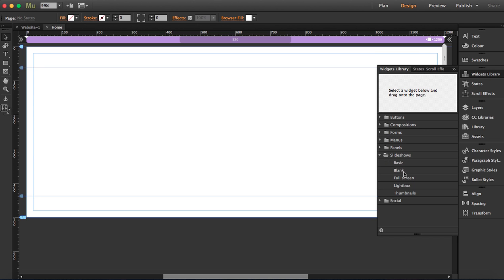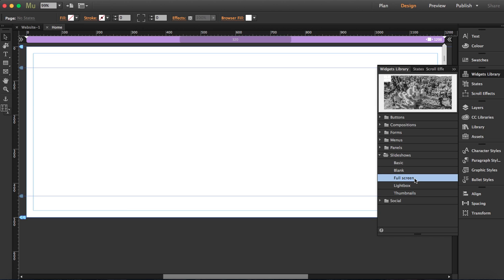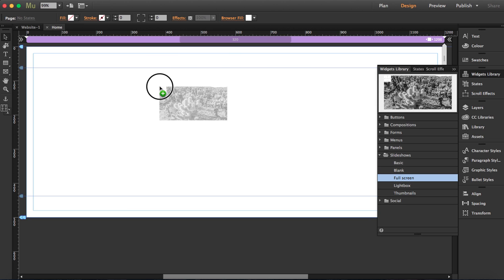We're going to open that and click on full screen. We're going to drag this, and you'll see that when I let it go it will adapt to the size of the workspace.